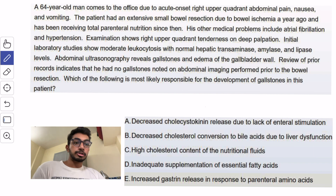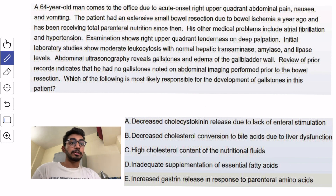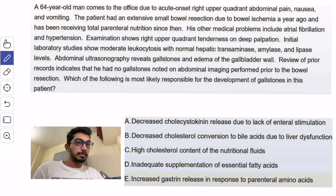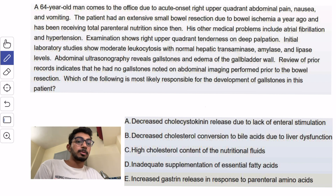Which of the following is most likely responsible for the development of gallstones in this patient? They've already told us that the patient has developed gallstones, so let's try to figure out what is the cause for it.